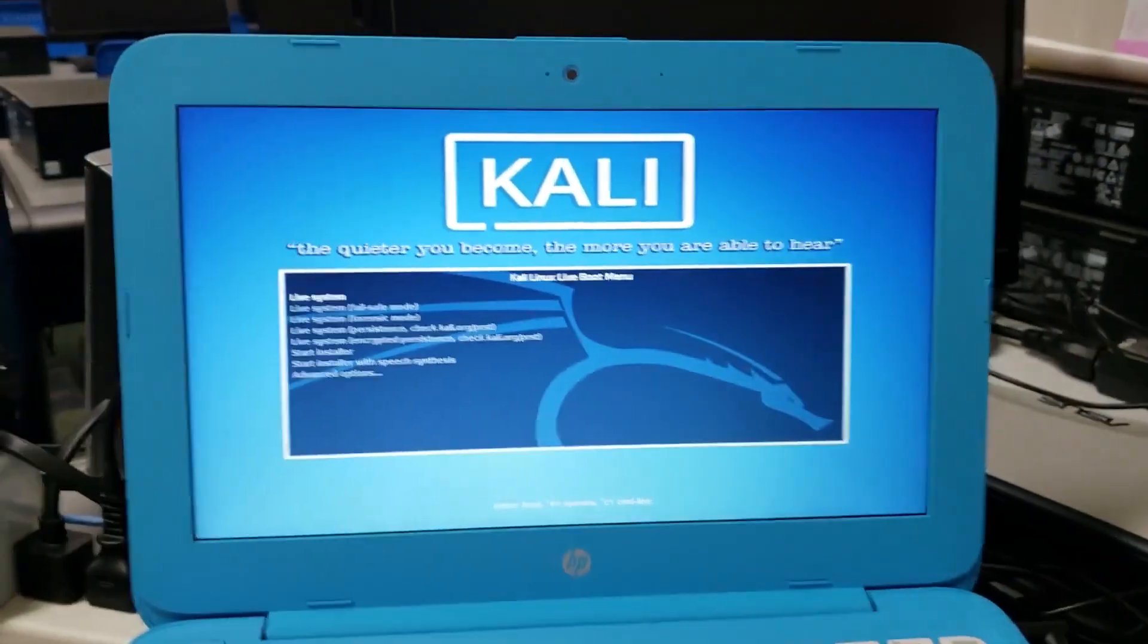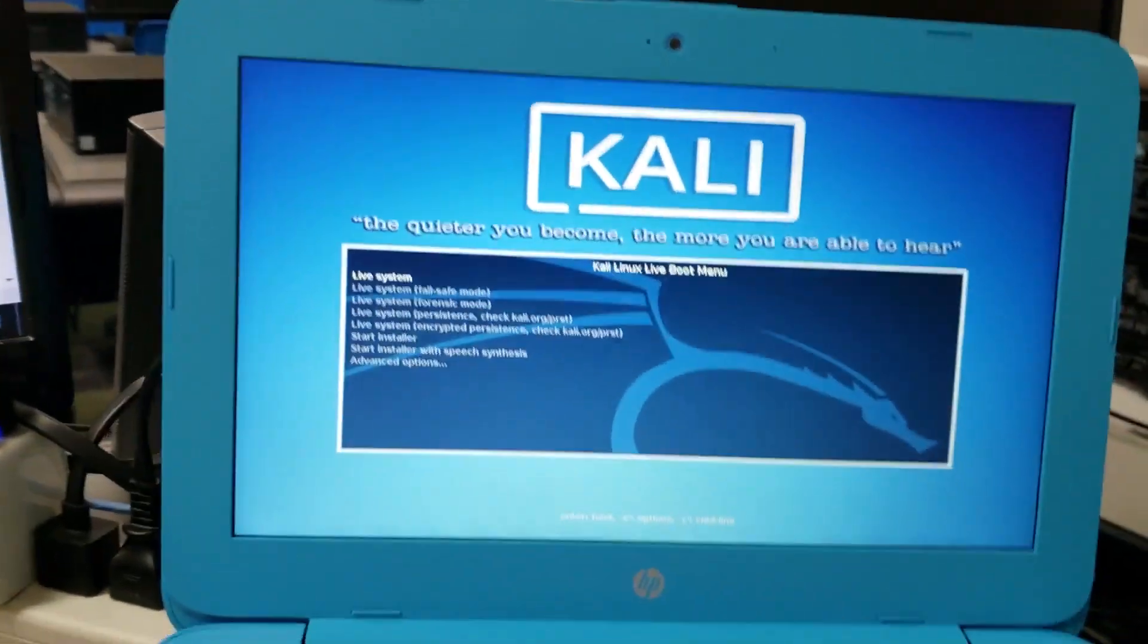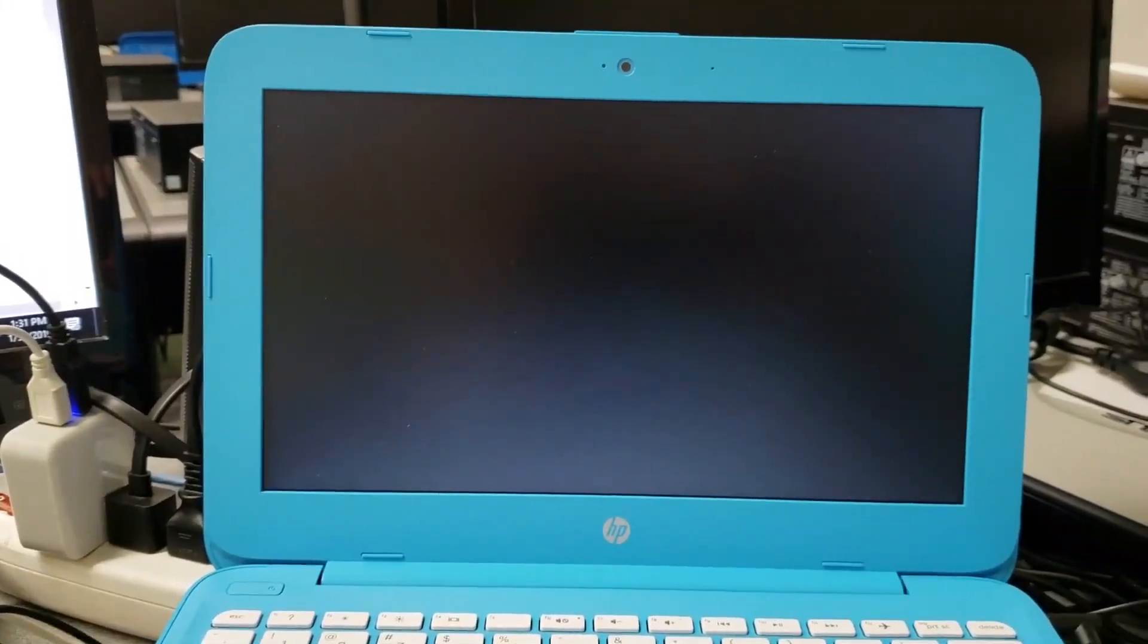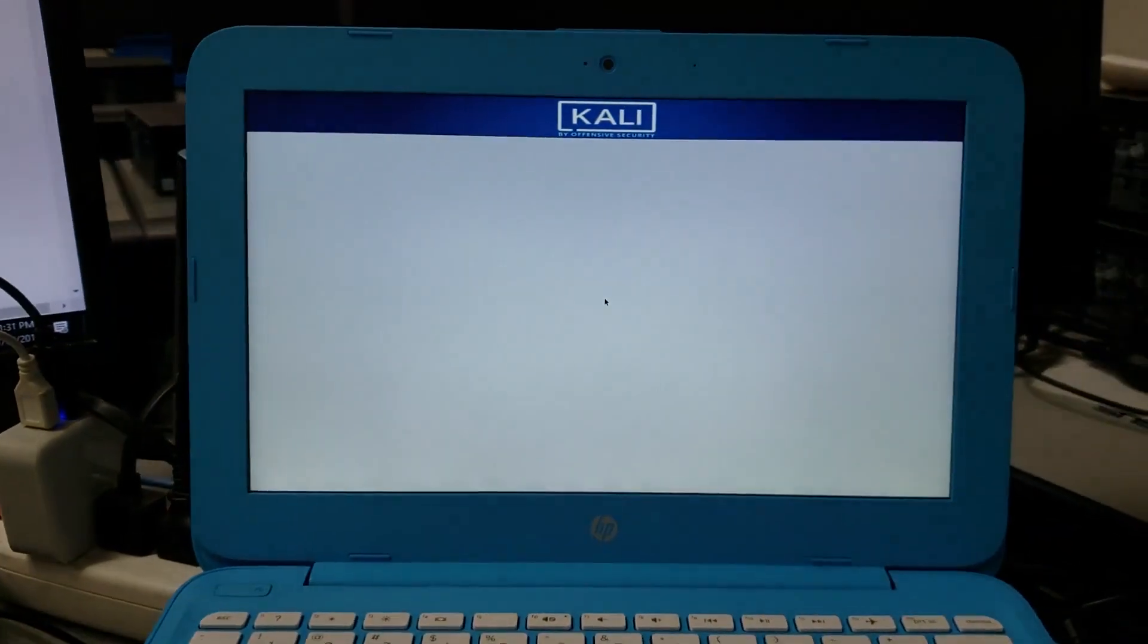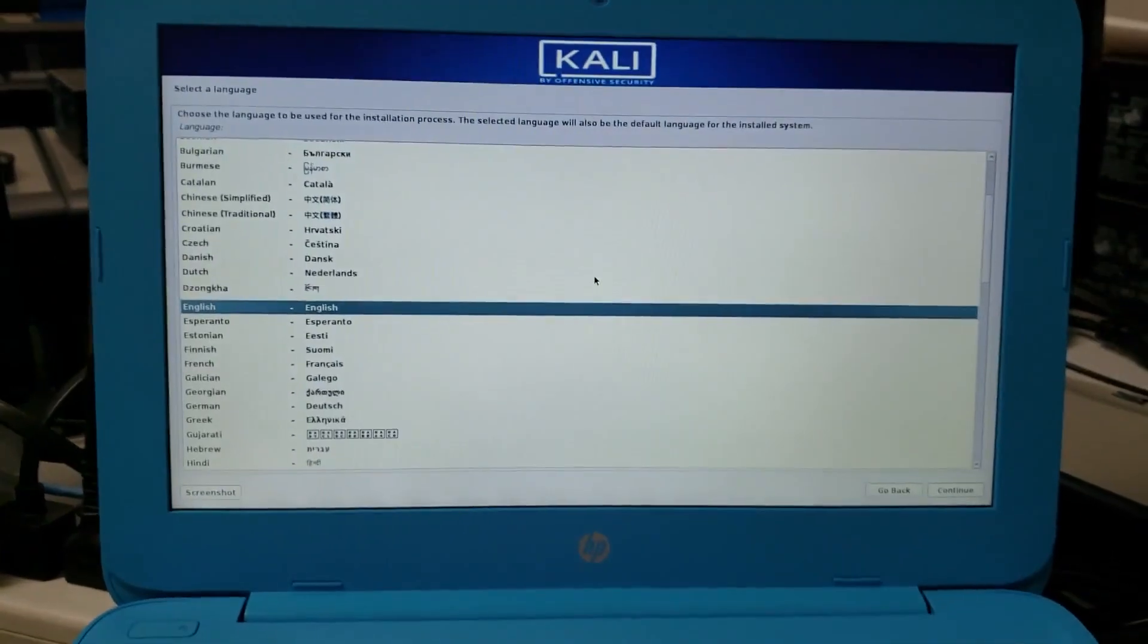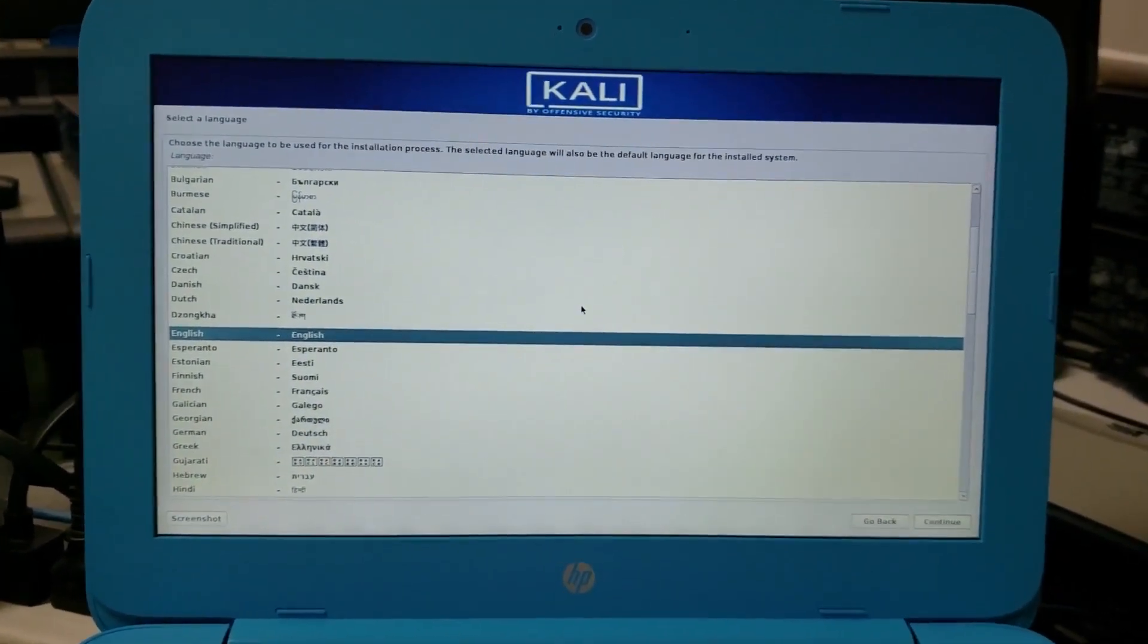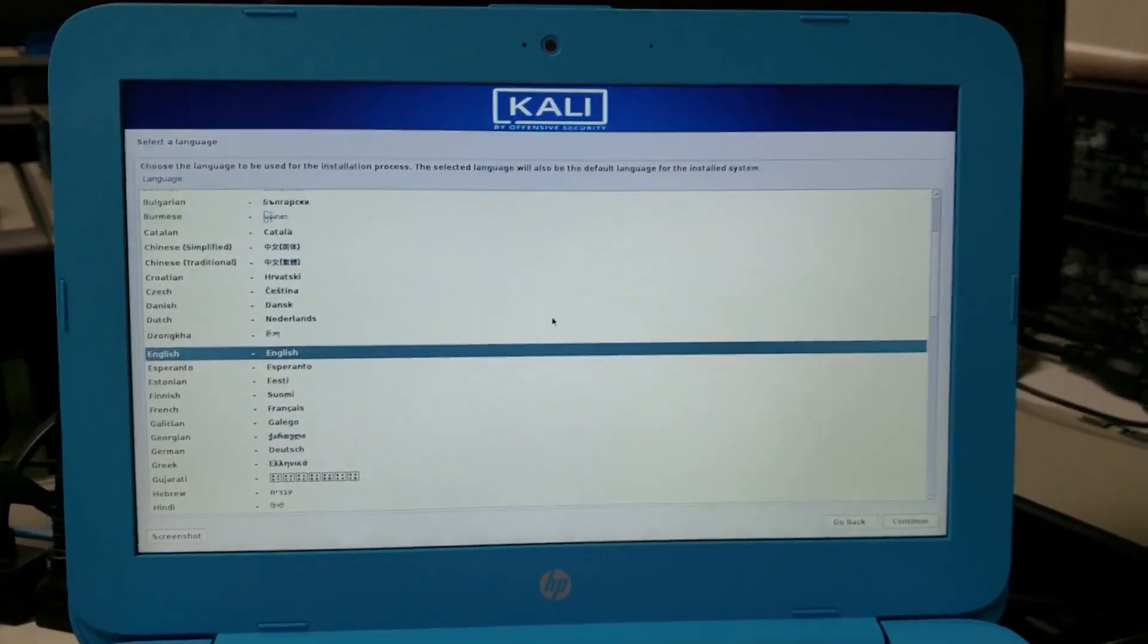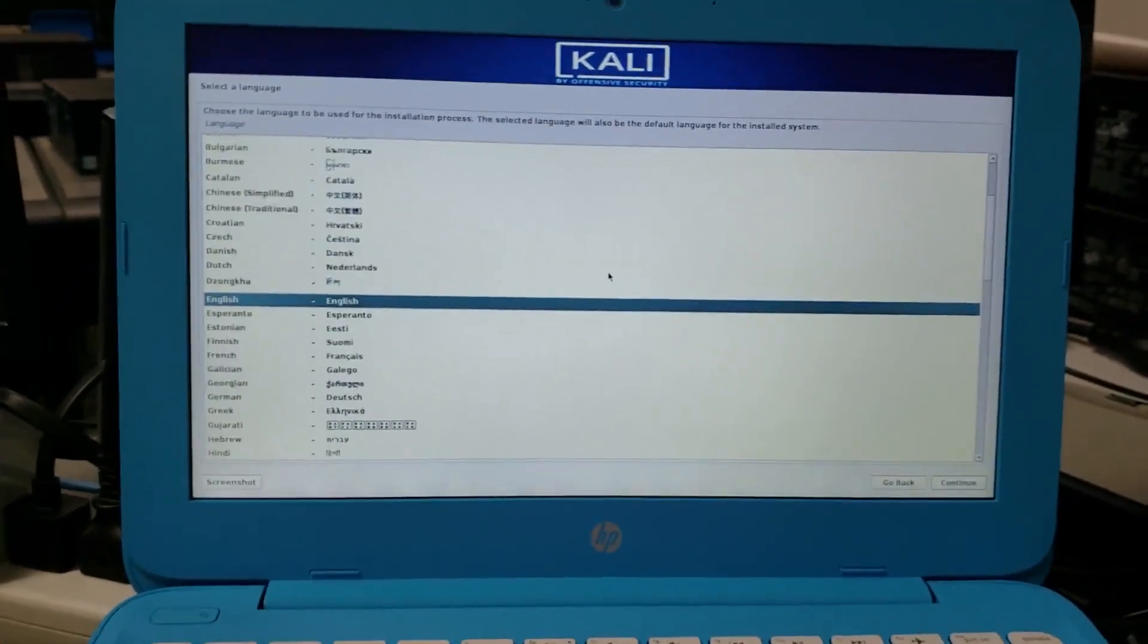I'm going to try to install this and select graphical install. Okay, so it gave me the graphical installer.